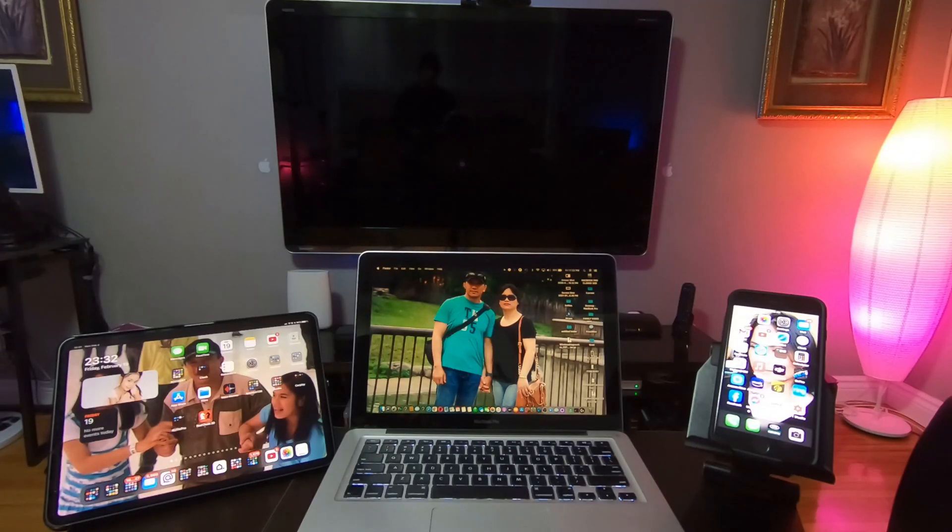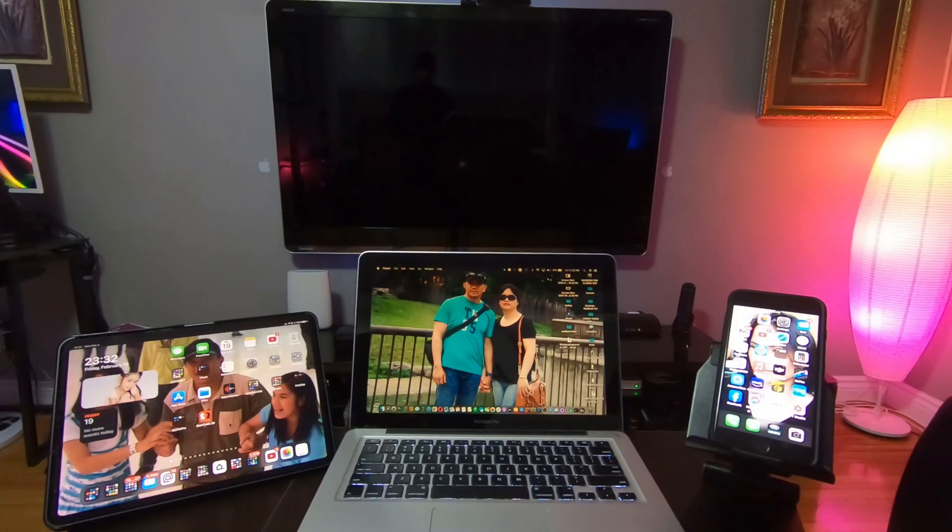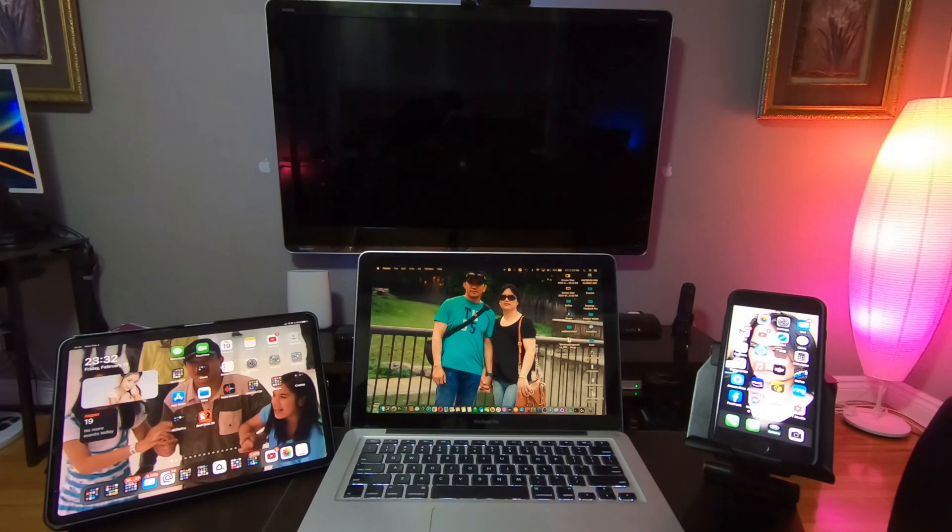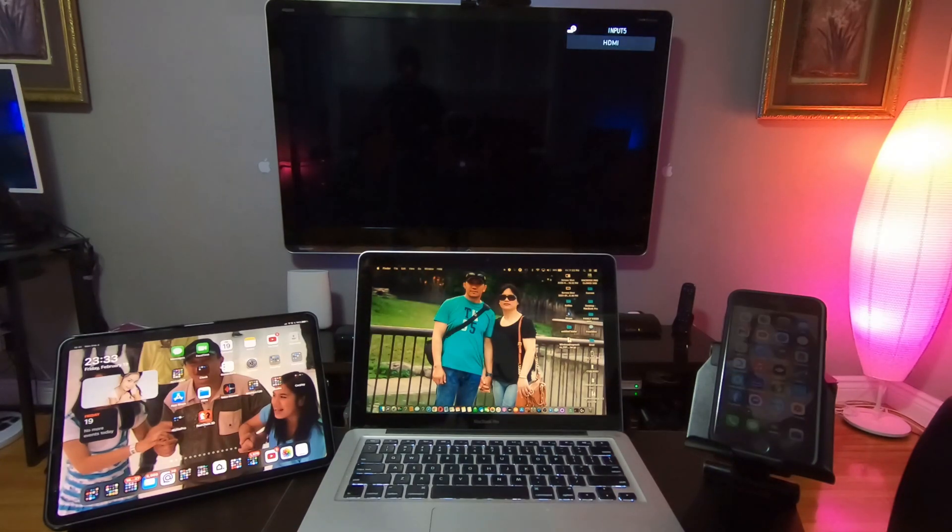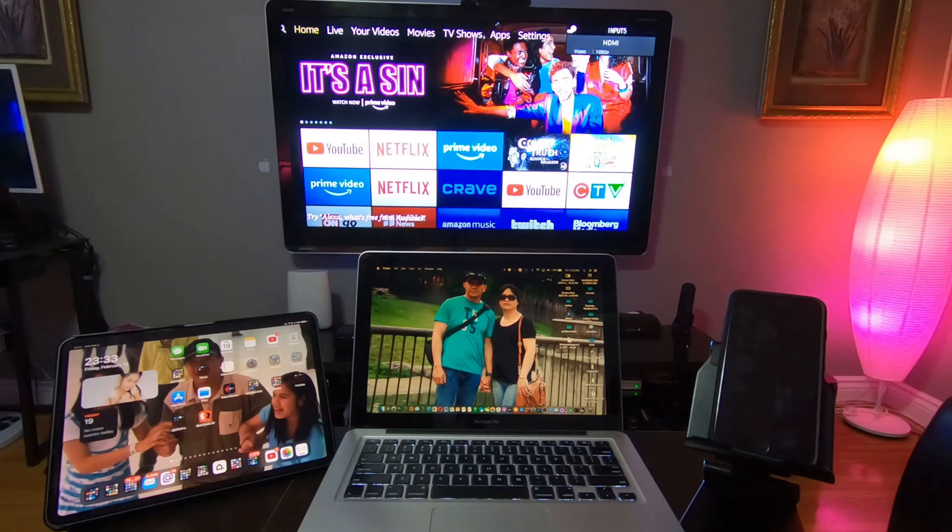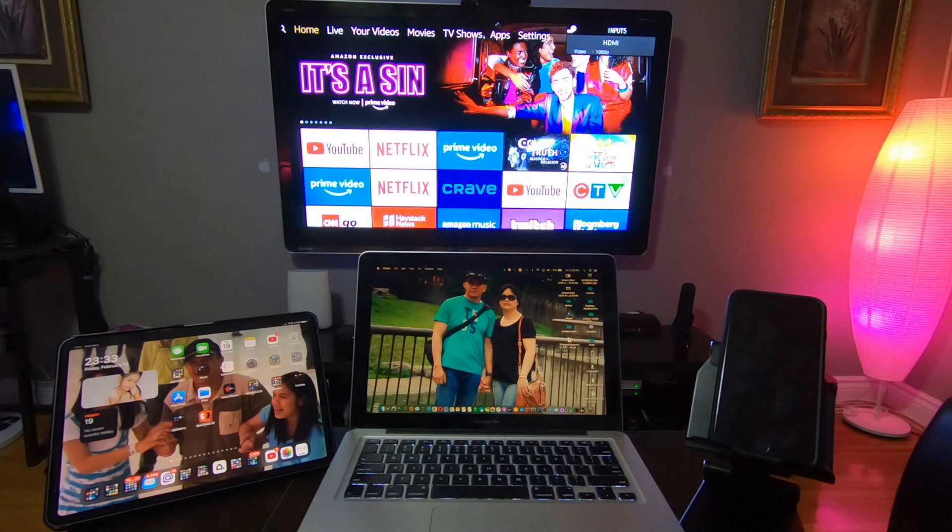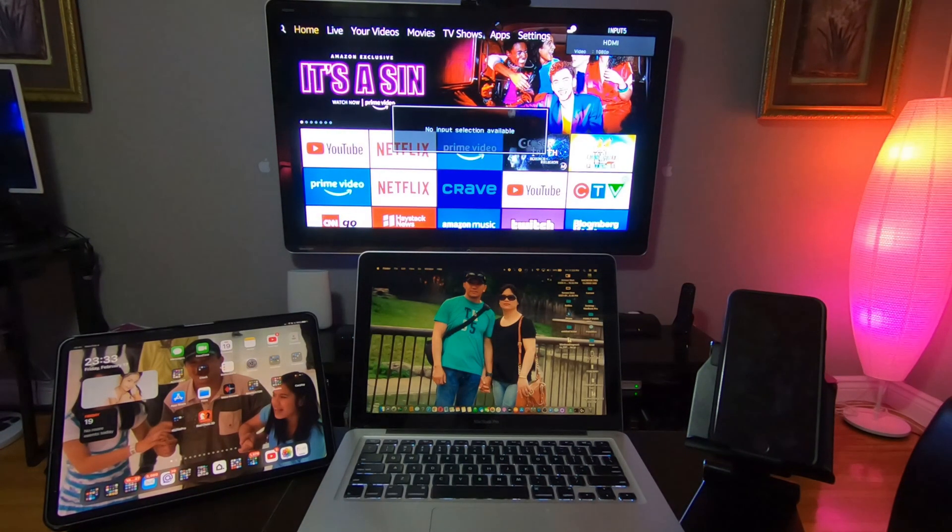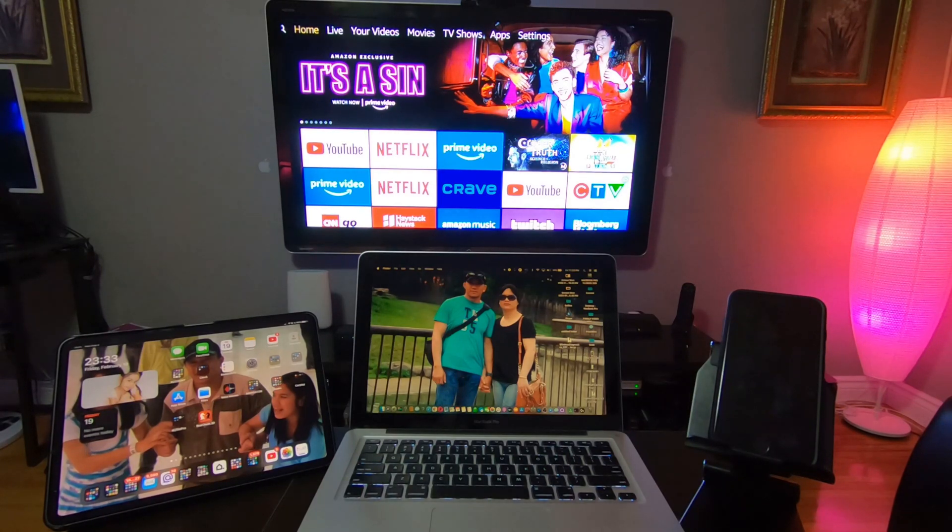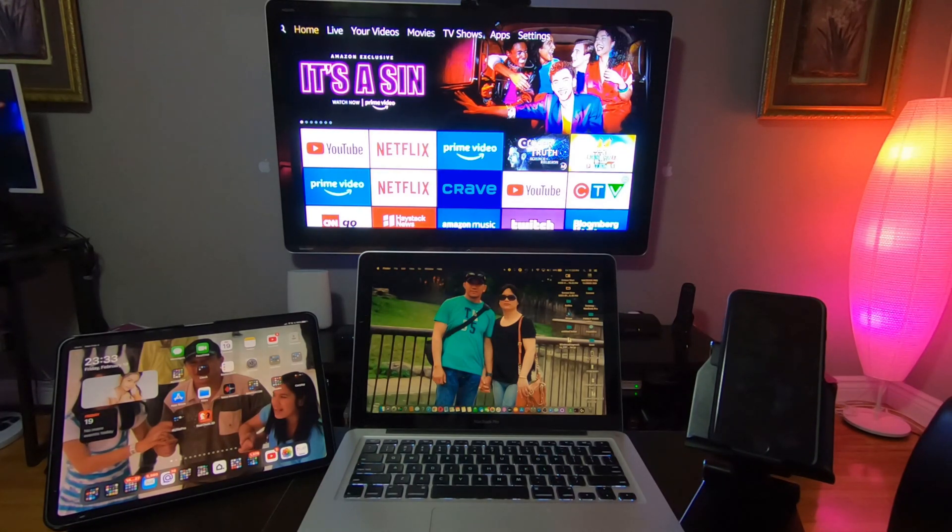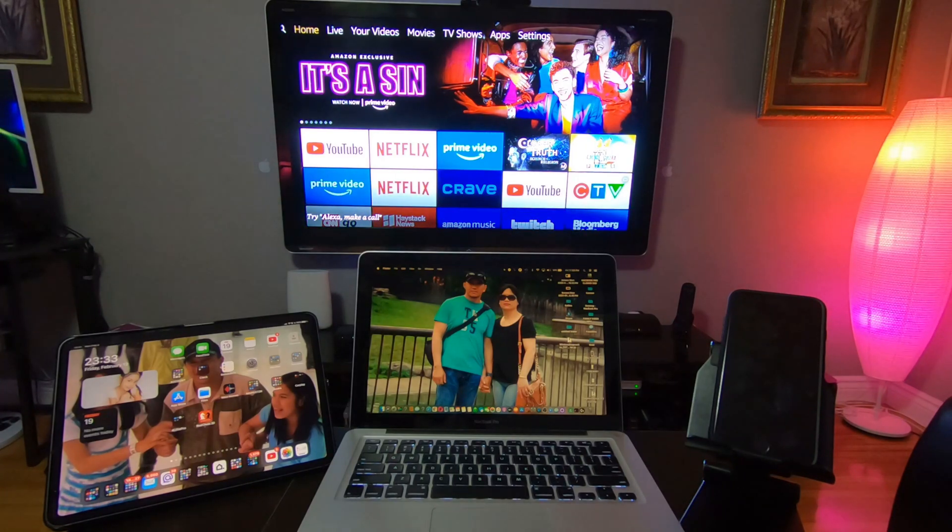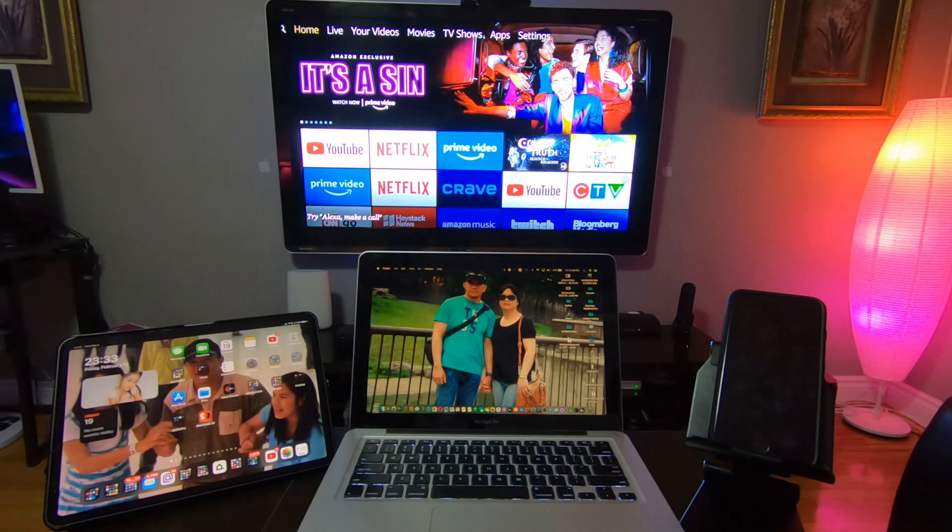Alexa, turn on TV. Hello guys, this video is all about how to mirror your iPhone, iPad, and your MacBook Pro to Fire TV Cube.